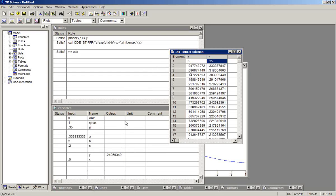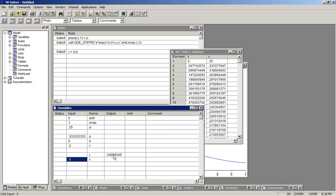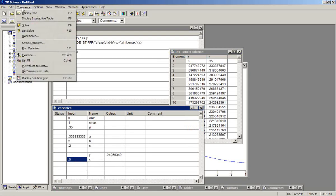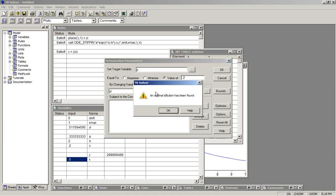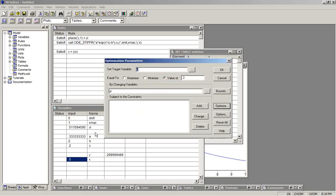Finally, since we have all this set up in TK, we have the model made, I will have the optimizer determine the value of the initial condition such that the final value of Y at 0.5 is exactly 0.3. So we go to the optimizer. Set that up. Target variable Y. I want that to be set to a value of exactly 0.3 by changing value YI. I click the optimize button. It says an optimal solution has been found. Shows us a value of YI that gets us there, 0.515.